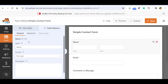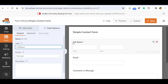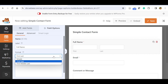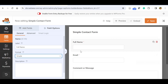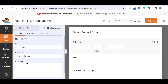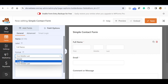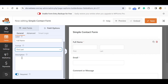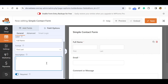In the field options, you can set the label to 'Full Name' and it will automatically update in the form. The format can be First and Last name, or if you want a simple single line you can choose that, or if you want a middle name as well you can select First, Middle, Last. Let's keep First and Last. You can also add a description — this description will not display on the website form, it's just for your reference.